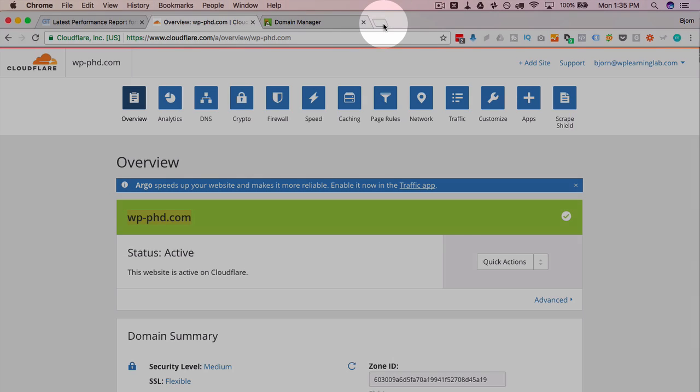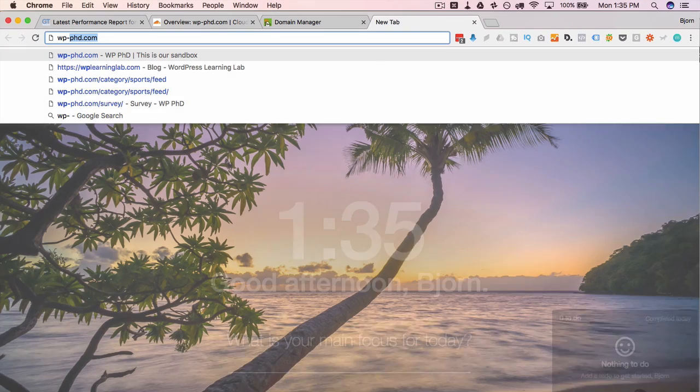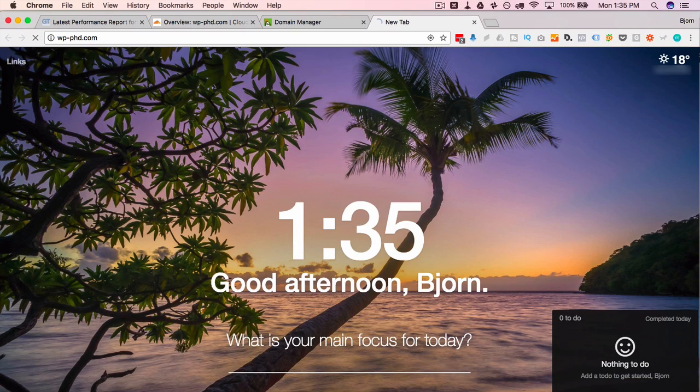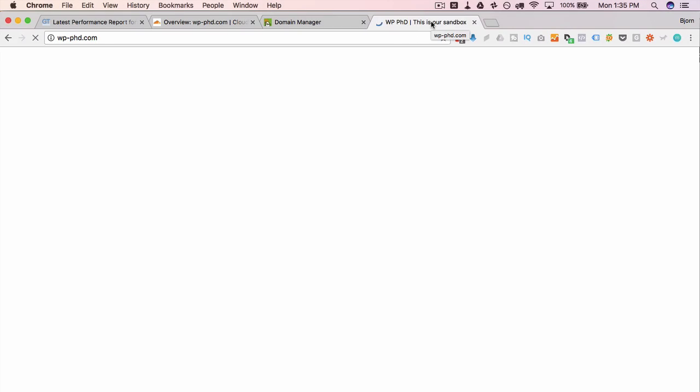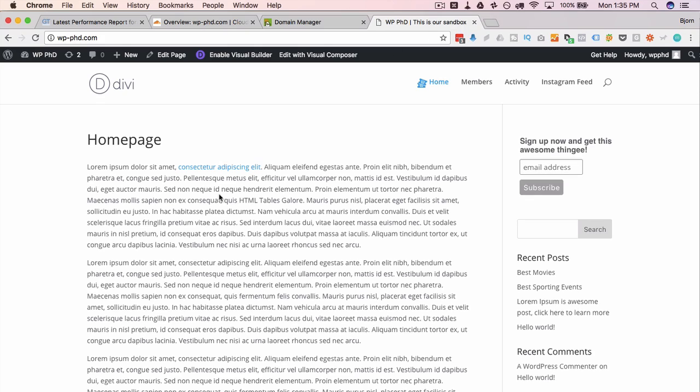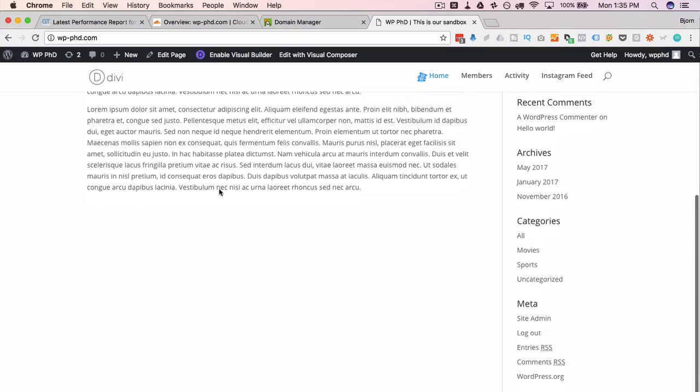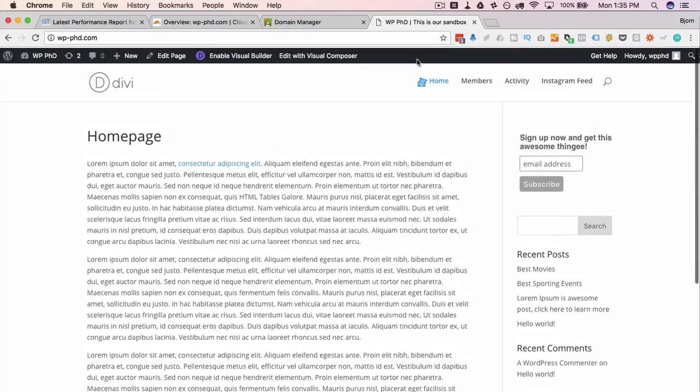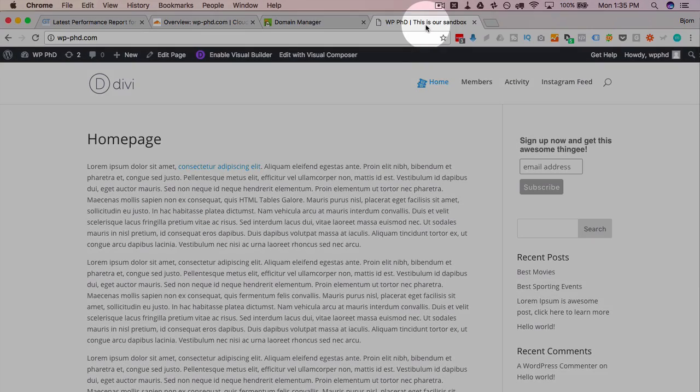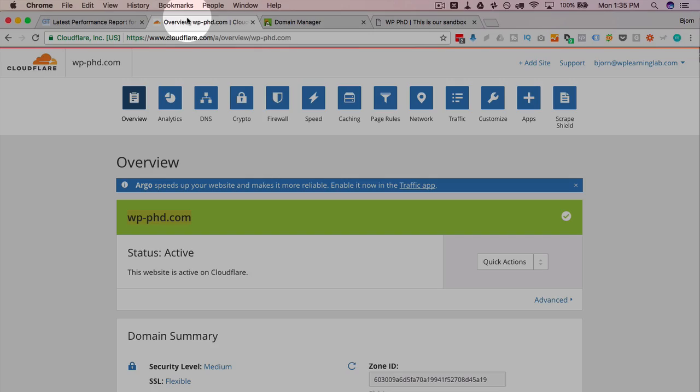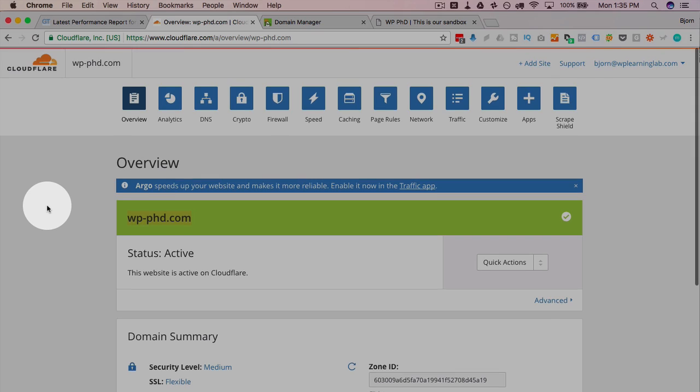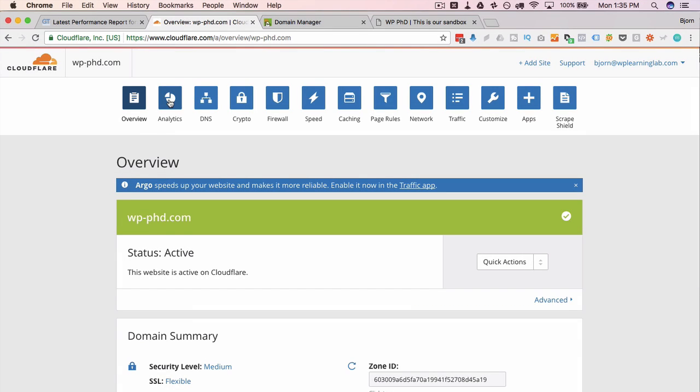I'm just going to head over as a very first step to our website to make sure it still loads. Because if it doesn't load, we've got a problem. So the website still loads, still looks the way it should, which is great.